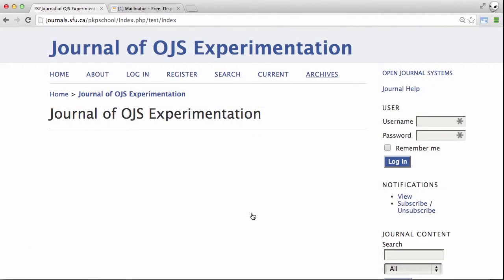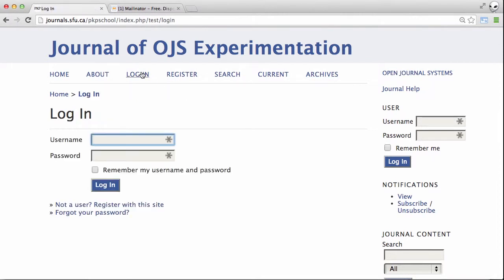Hello again. In this video I'm going to show you how to log into an OJS journal when you've forgotten your password. The first thing you would need to do is go to the login page, and at this point you'd realize you'd either forgotten your username or your password.